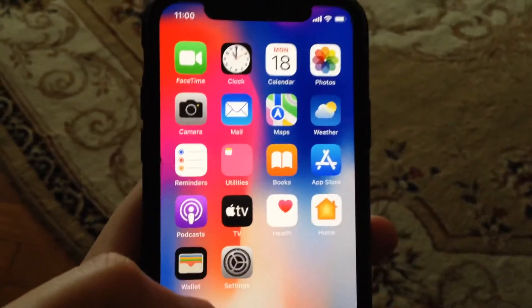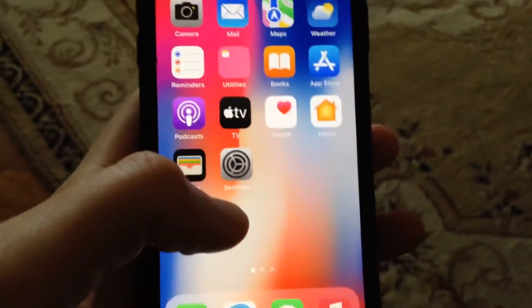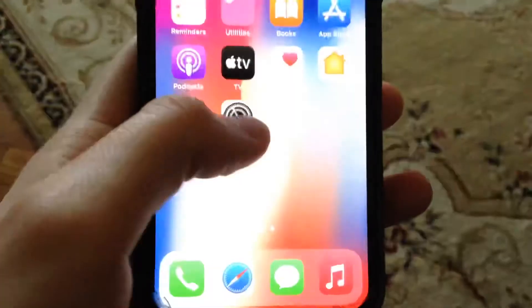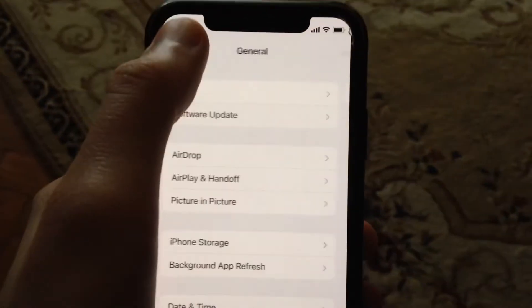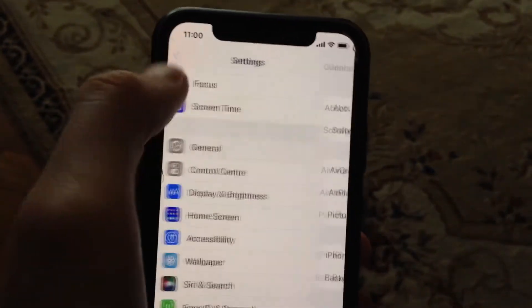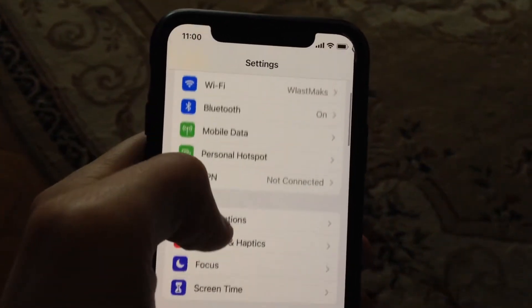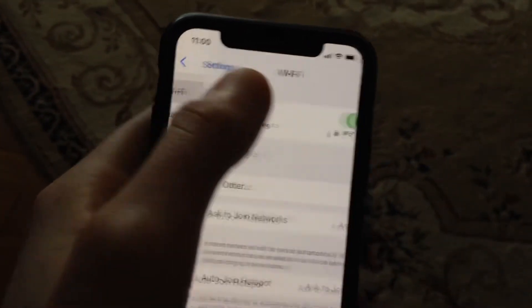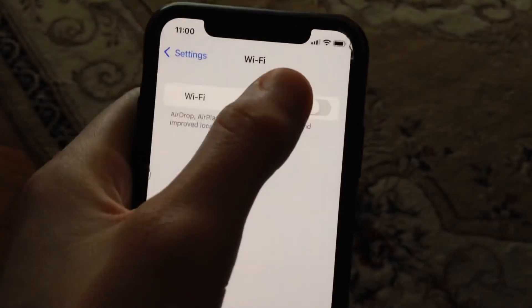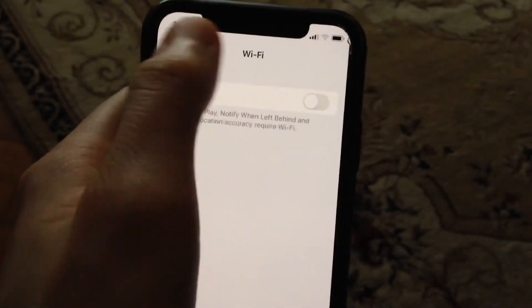For fixing it, the first thing is to check your internet connection. Go to Settings, find Wi-Fi, and just try to turn it off and turn it on again.